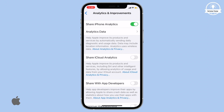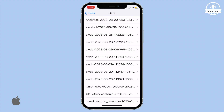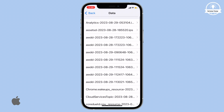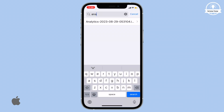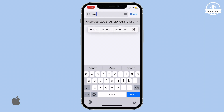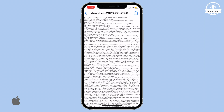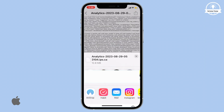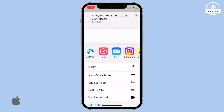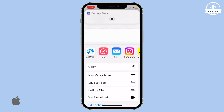Now open the latest analytics file, which should be dated for today — August 29th in this case. Once you have the file open, tap on the share button at the top right corner, scroll down in the menu and select Battery Stats.